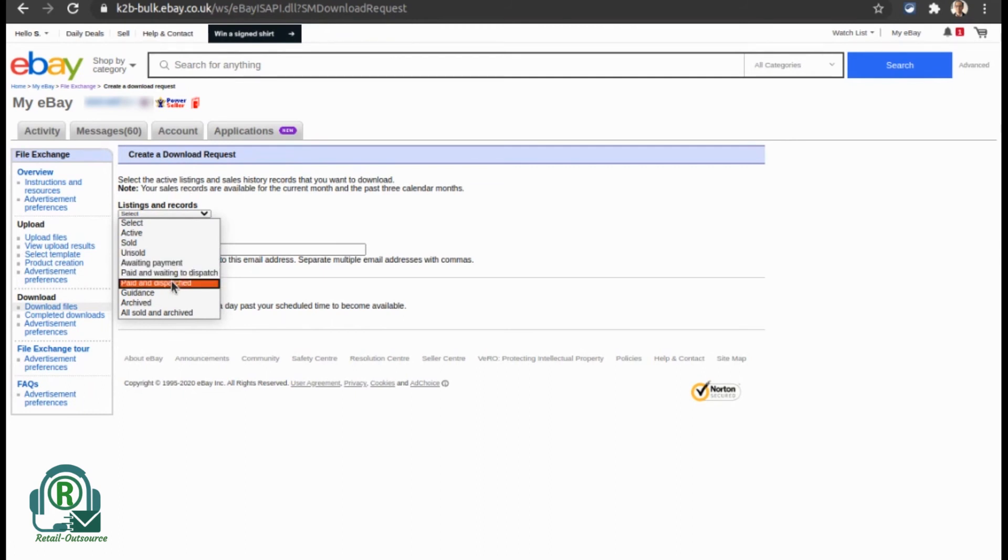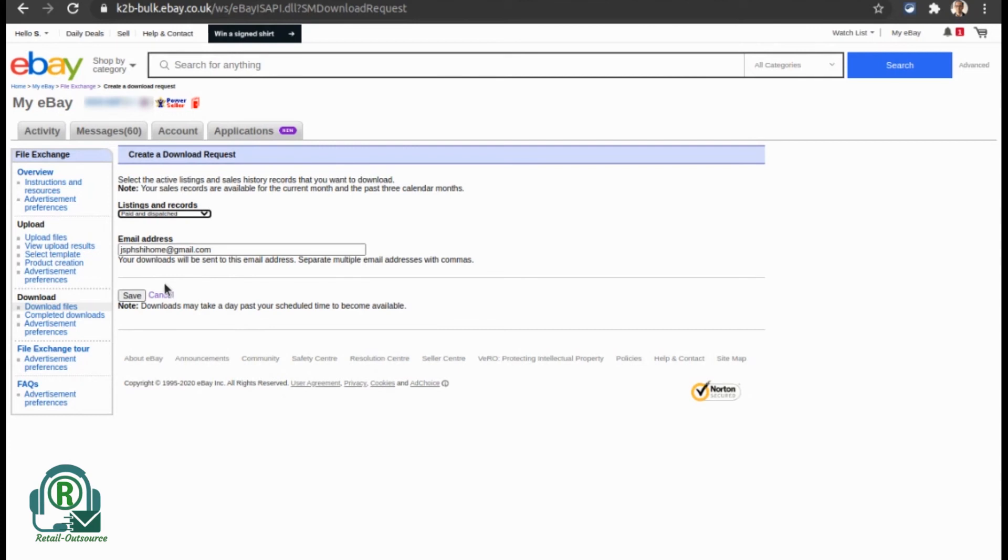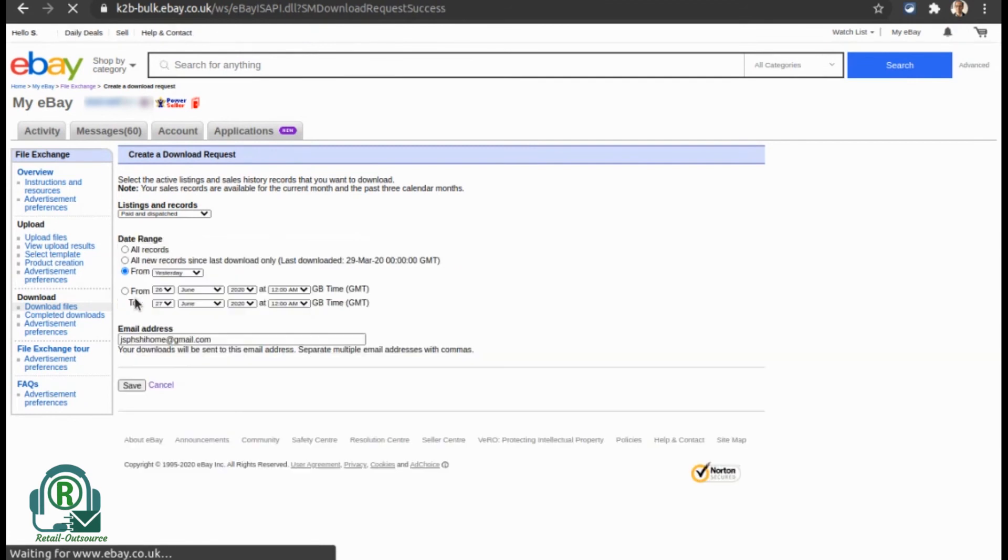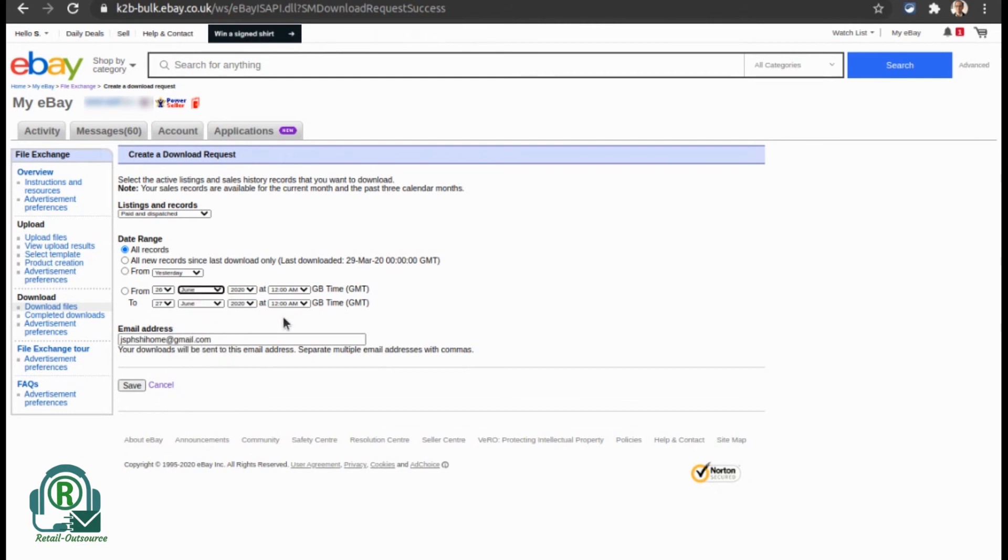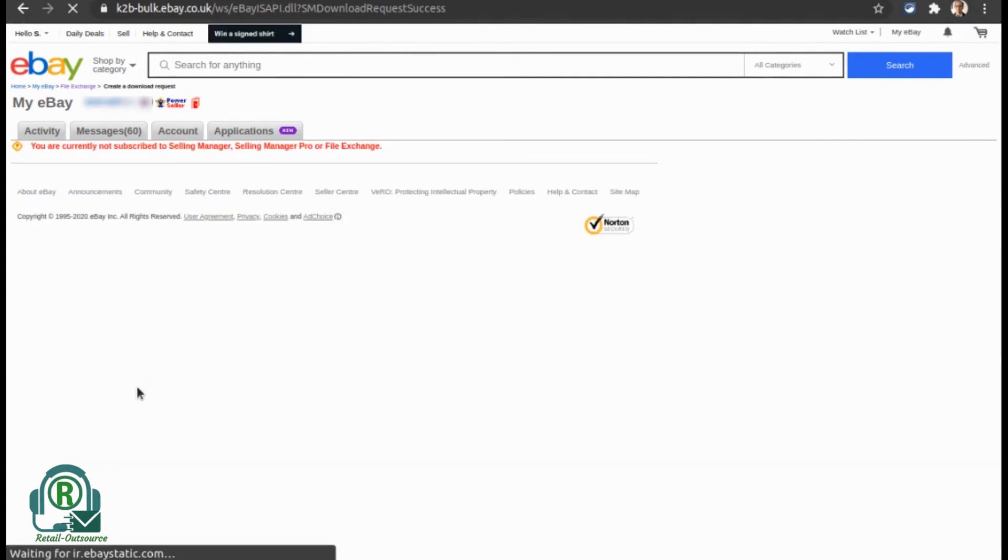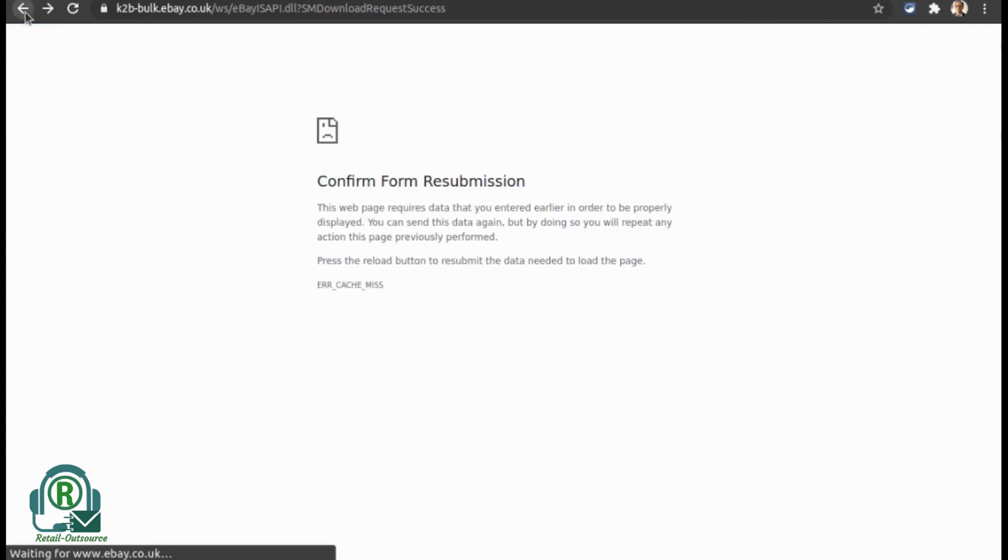Once you do that, you can select the timeframes—all records or specific ones. In this scenario, I'm going to select all records. Remember, you can only go back 90 days maximum, and just click 'Save.'